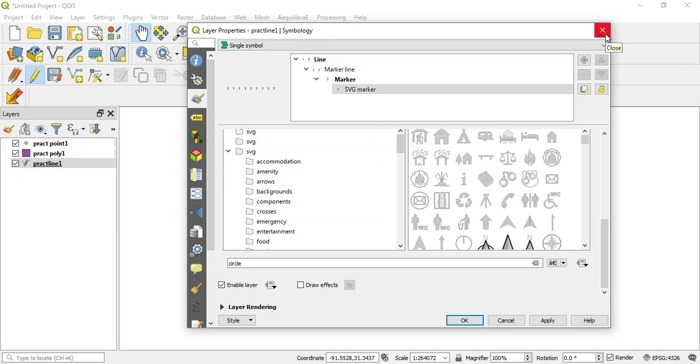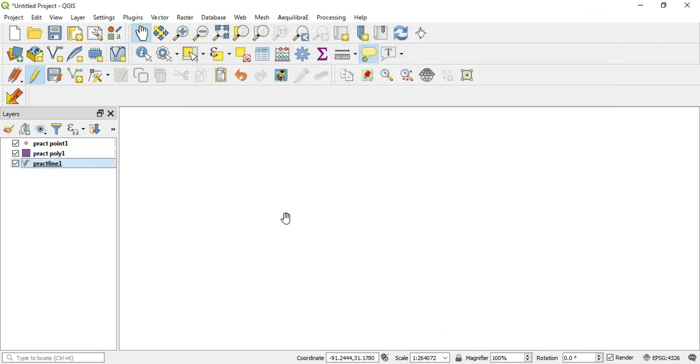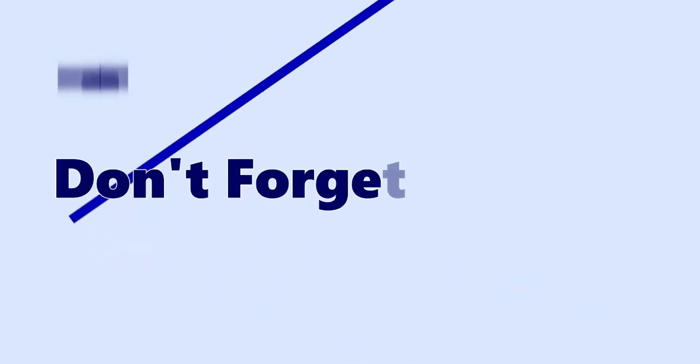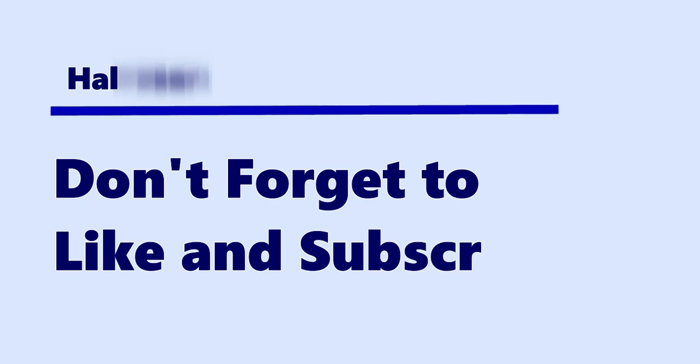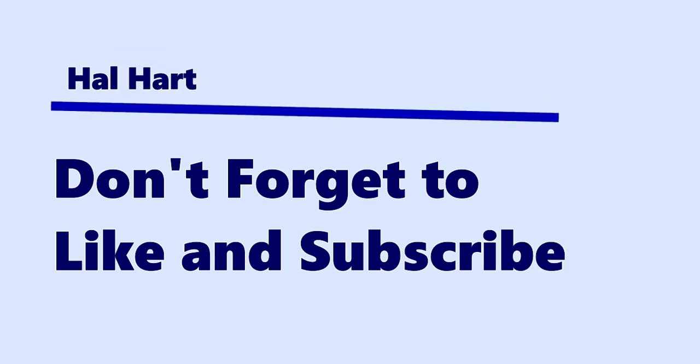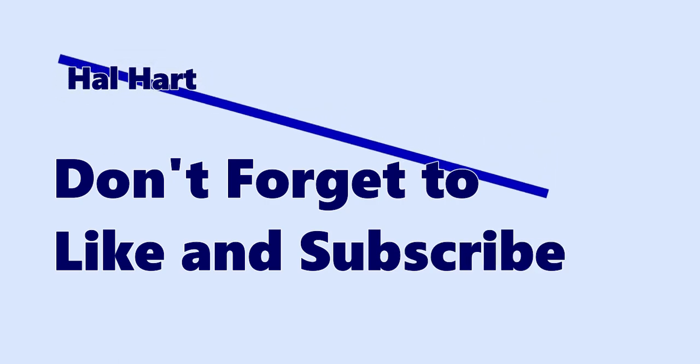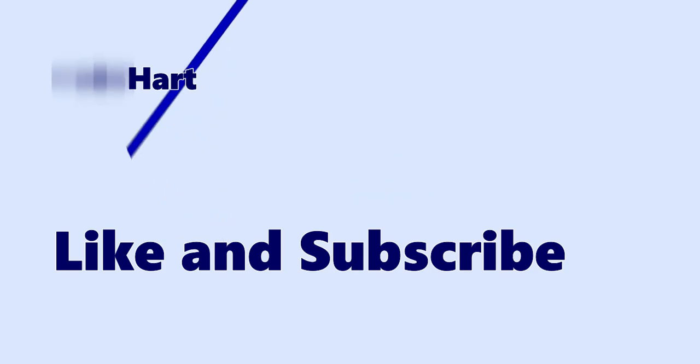So if you have any questions or comments, let me know in the comment section. Don't forget to like and subscribe, and as always, I will see you in the next one. Peace.